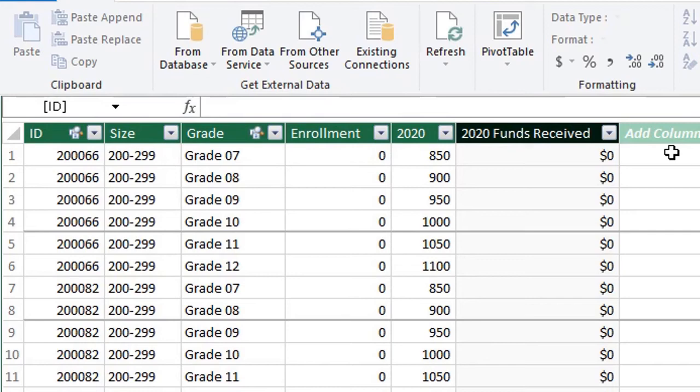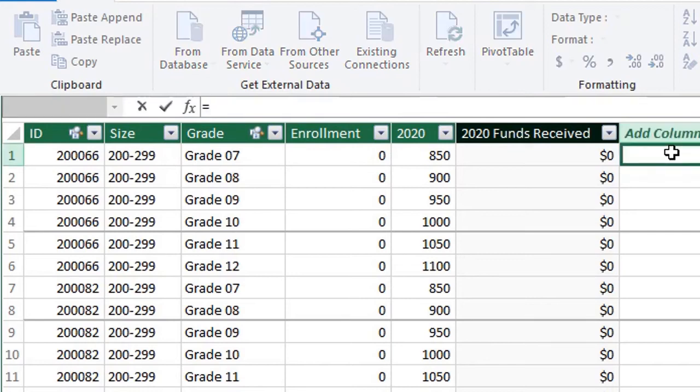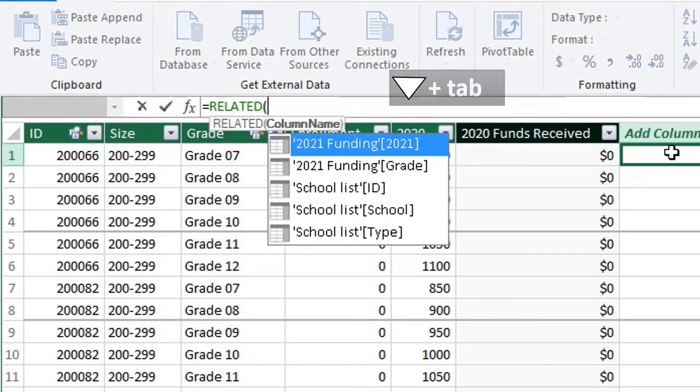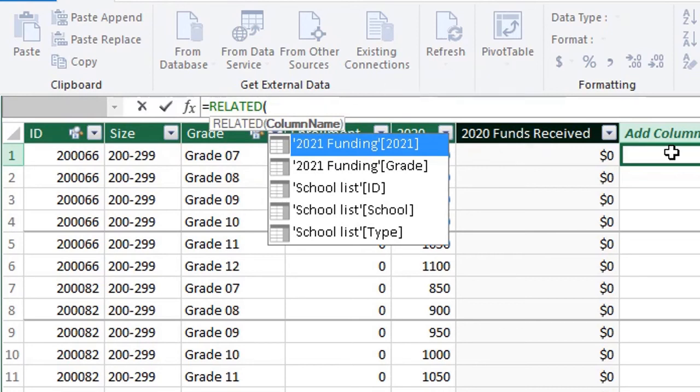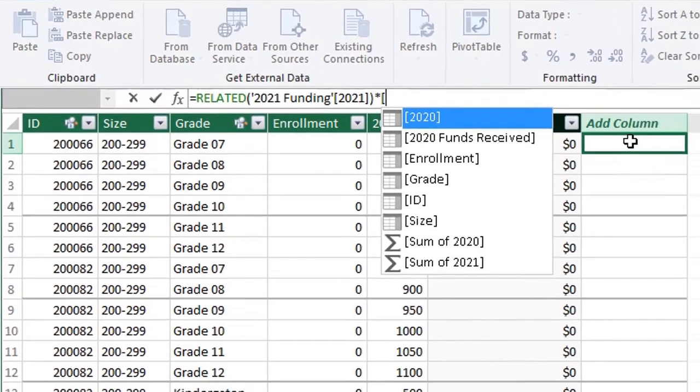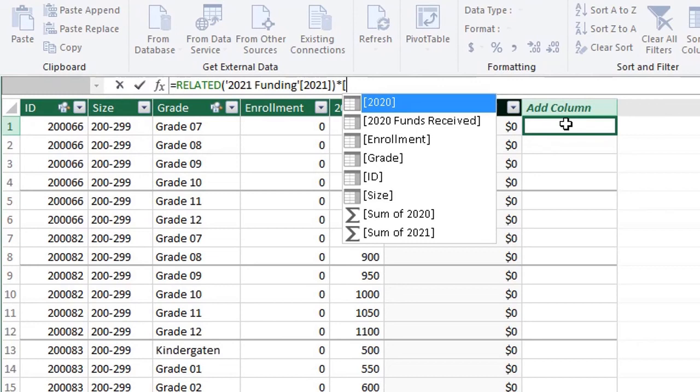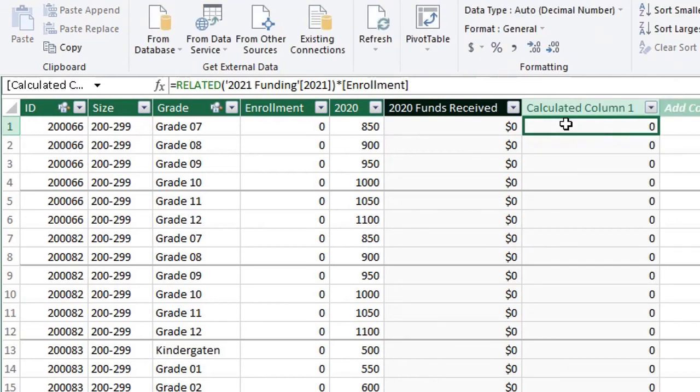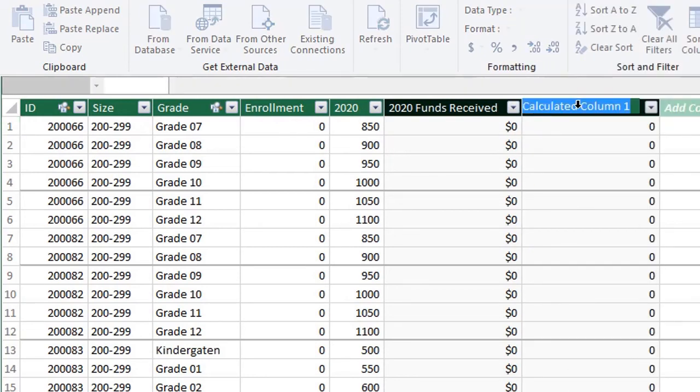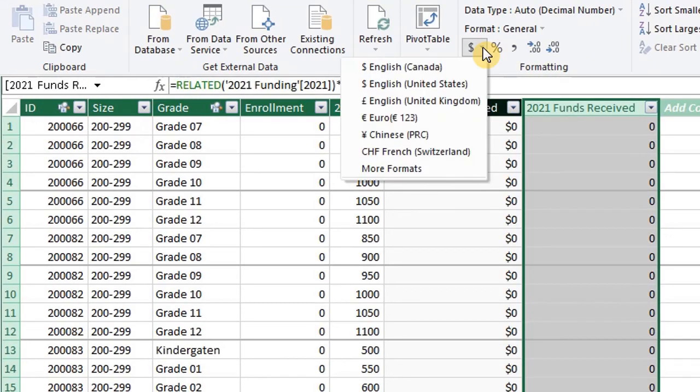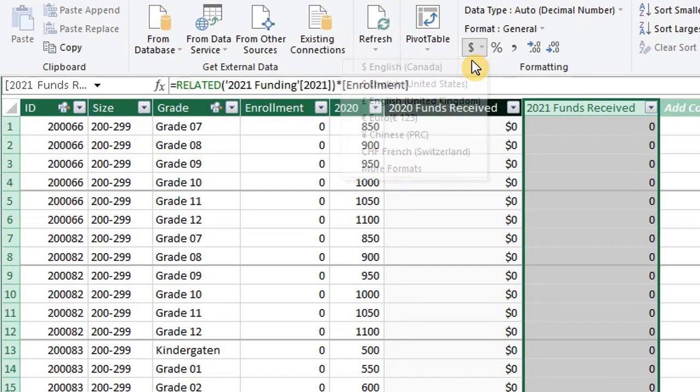So type the equal sign RELATED. Use the down arrow and tab to select the table 2021. Close the bracket. Multiply it by. Type square bracket again to bring up the columns in this table. And tab to select enrollment. Hit enter. Double click on the header to change the name. Select the column and change the formatting right here.